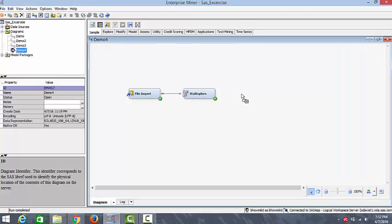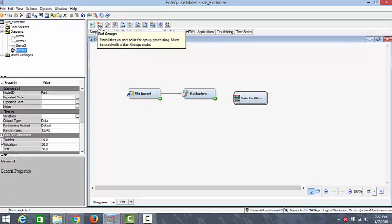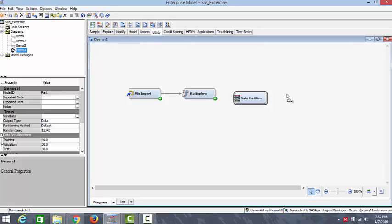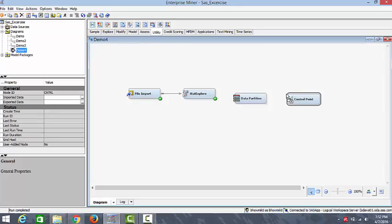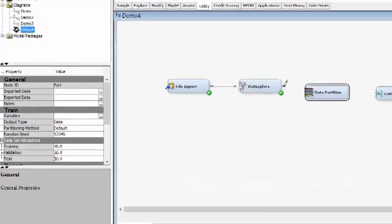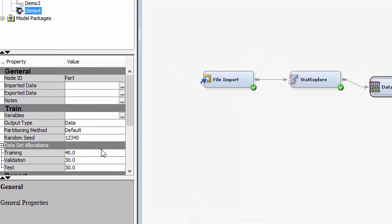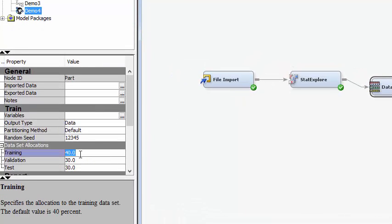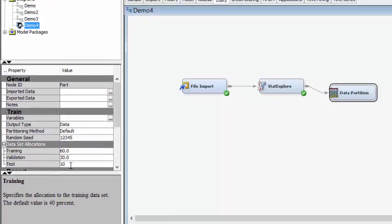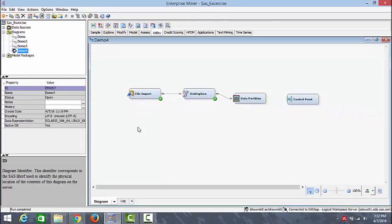Now let's go ahead and create partition for our data. We'll import the data partition node and we'll also add a control point. This is because we want to run multiple models from the same point. So we'll connect the data partition node and we'll look at the properties of the partition. We can assign the partition of the training, validation, and test set as 60, 30, and 10.